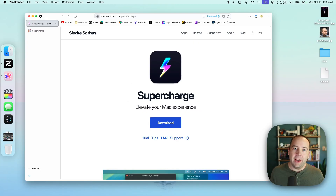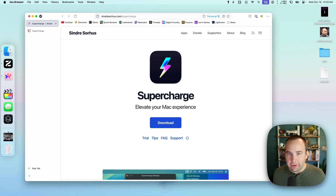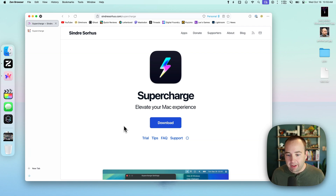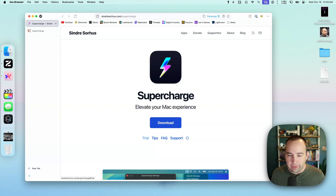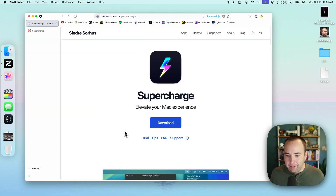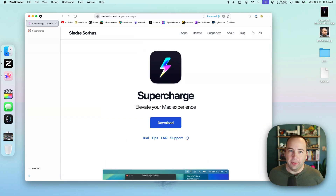So that is SuperCharge for the Mac — a pretty cool little utility app. I like utility apps like this that expose a bunch of functionality to let you tweak the experience to your liking. There is a trial, and I've actually been using the trial version for this whole video. I'm going to purchase it right after this because I do like it. You can try it out, see if it works for you, and thank you so much for watching.